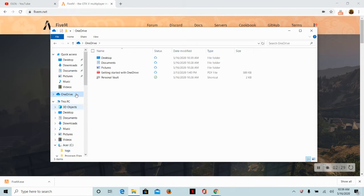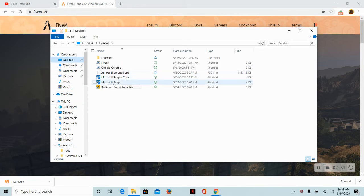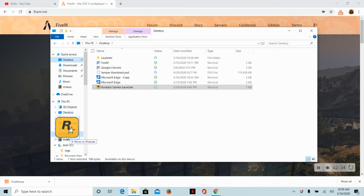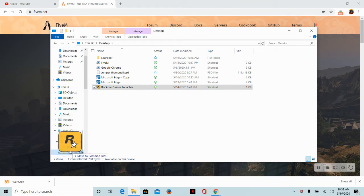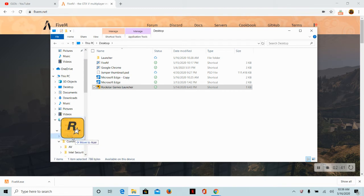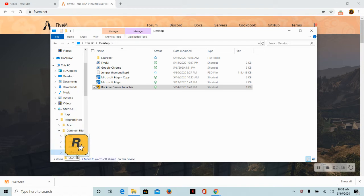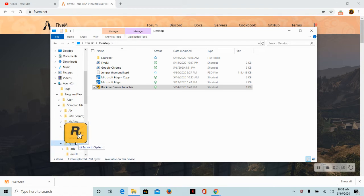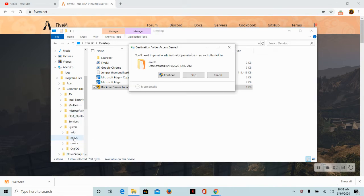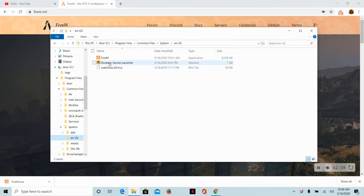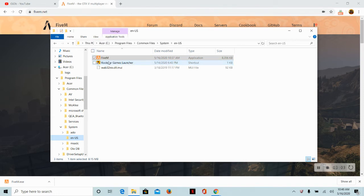So once you're there, it should be here. Then you want to go to desktop again and bring the Rockstar Game Launcher, or wherever you have the Rockstar Game Launcher. You want to do it again. Go to your Acer, go down, common files, system, EN-US. There we go, continue.